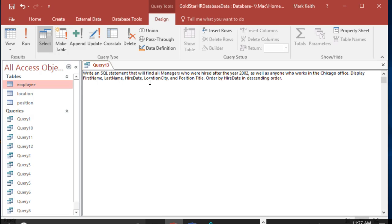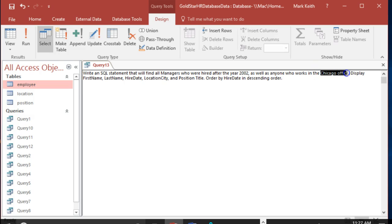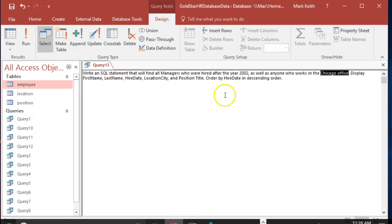So we want all managers who were hired after the year 2002, as well as anyone who works in Chicago. I think that means regardless of when they were hired and regardless of whether or not they're a manager. Display all this stuff, order by hire date in descending order. This will be a long, messy one.